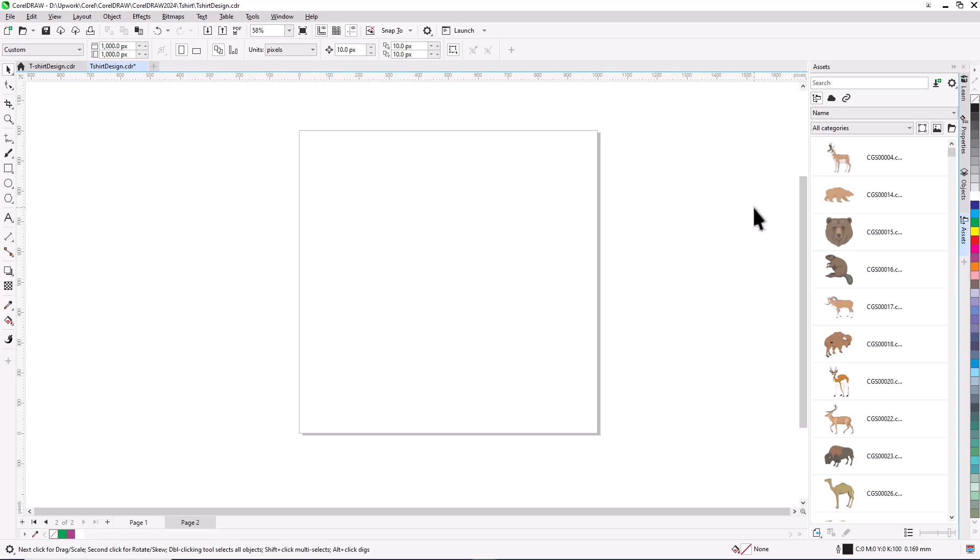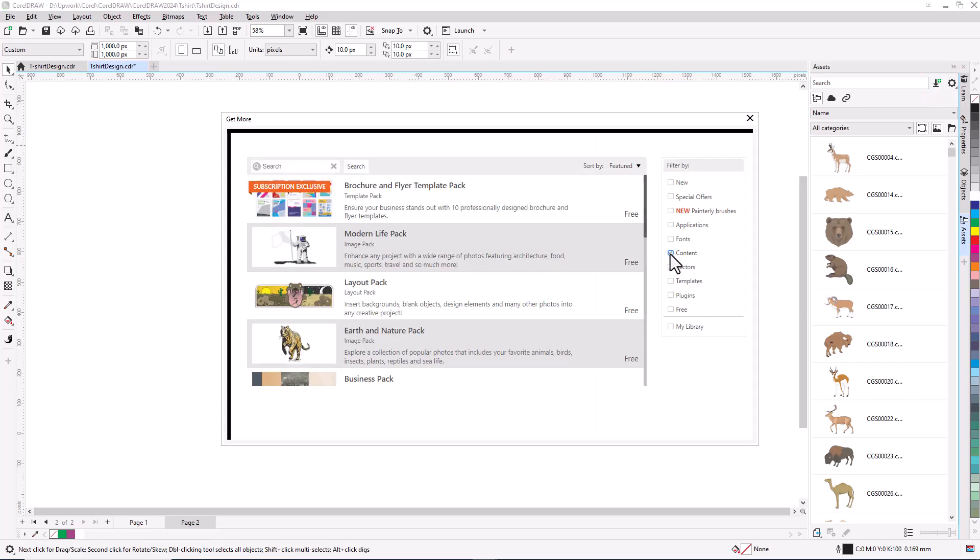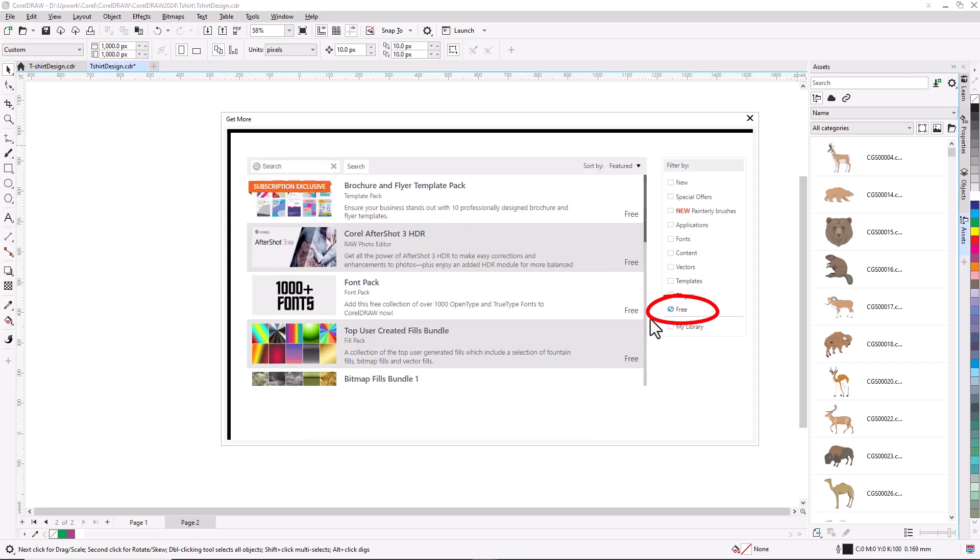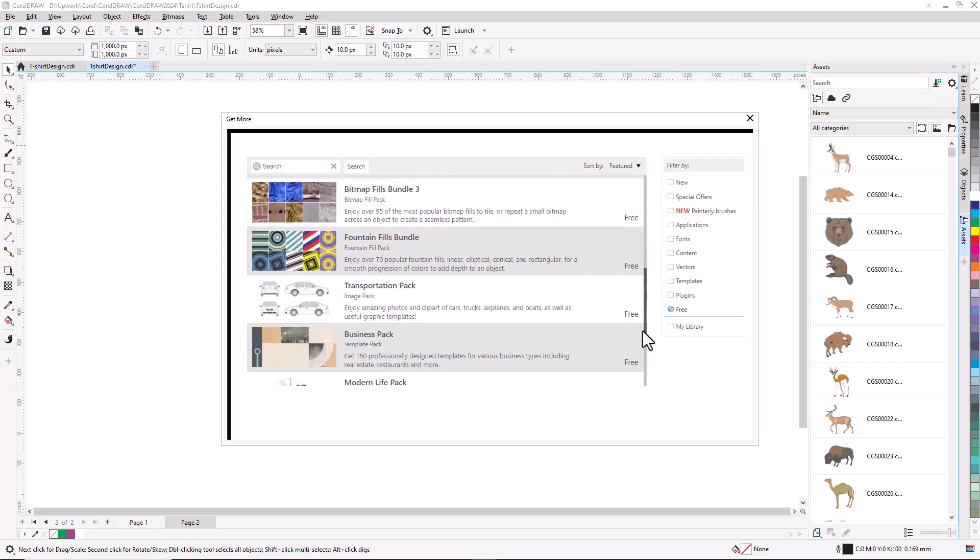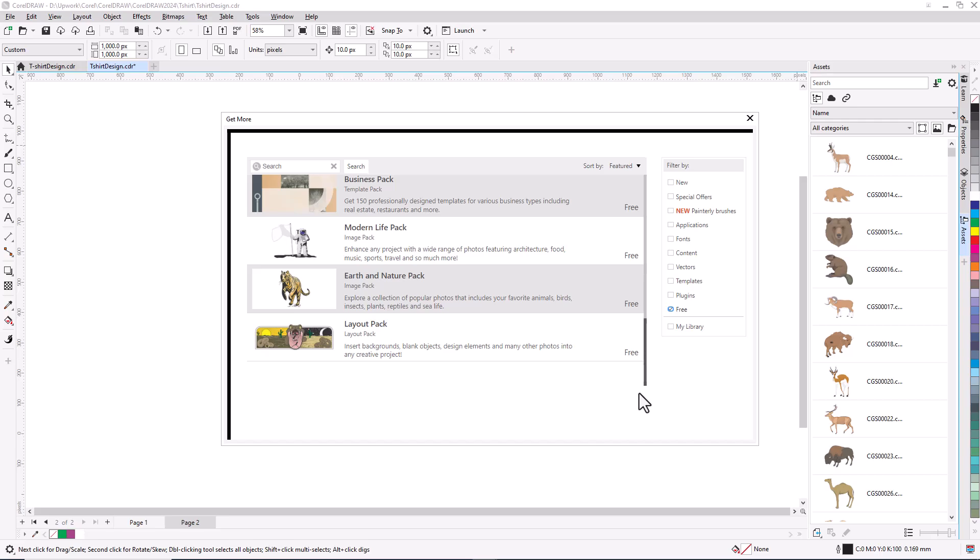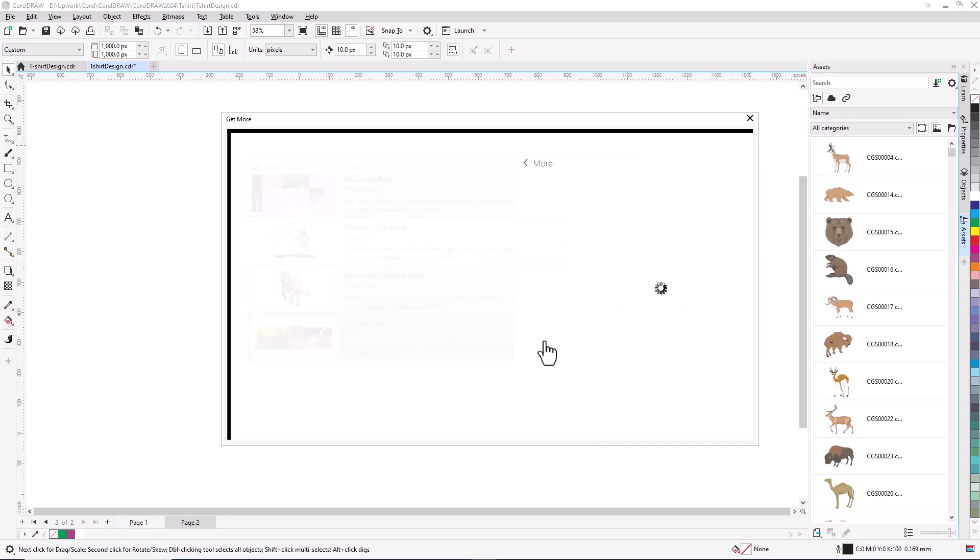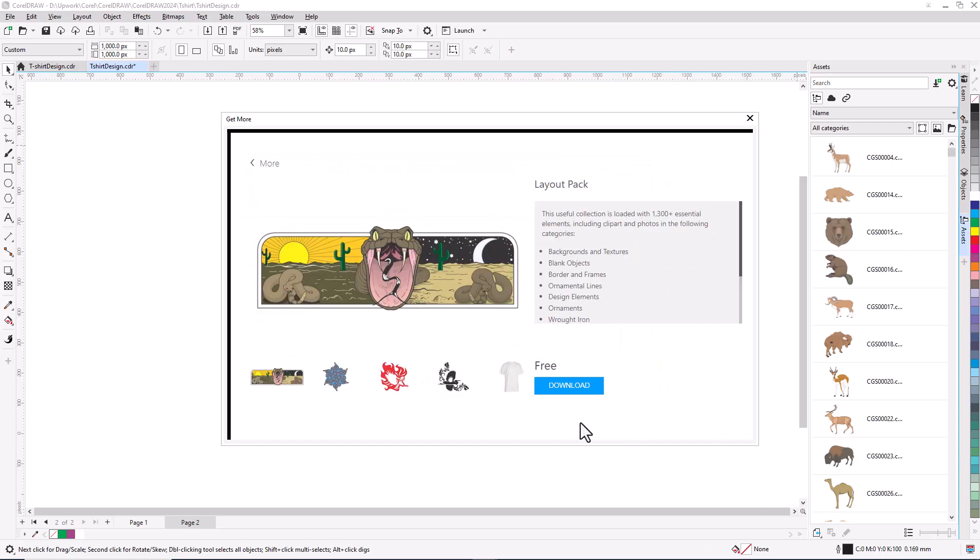You may only see a few Assets if only the Starter Pack is installed. To load more Assets, including the t-shirt image, I'll click Get More, and filter the list for only free content. The bundle I want is the Layout Pack, which I'll open, then Download and Install.